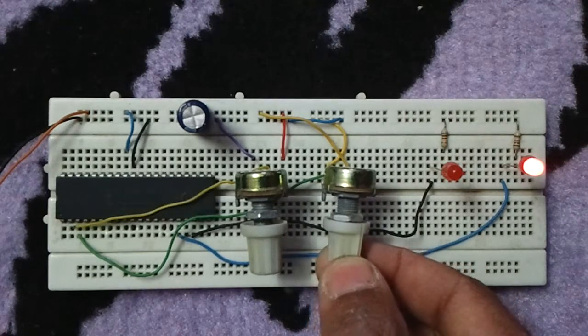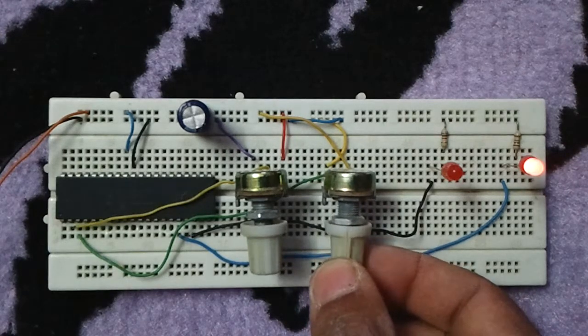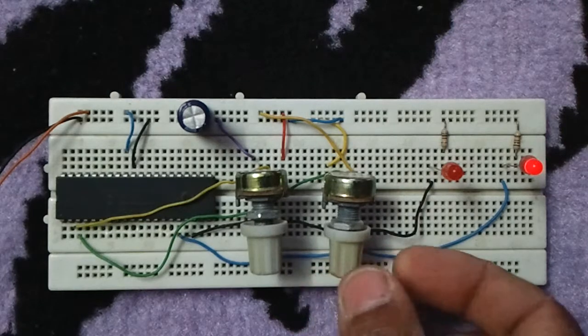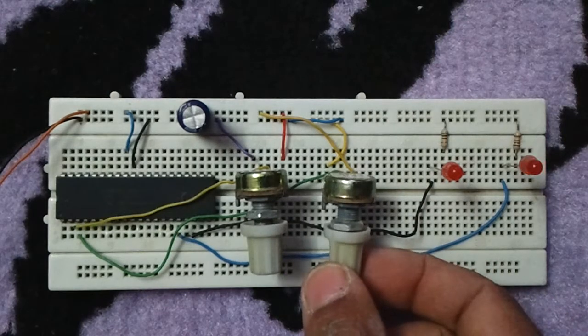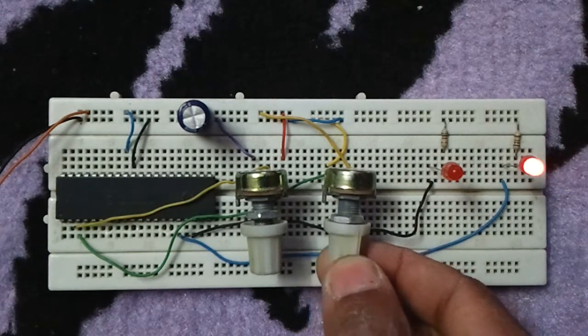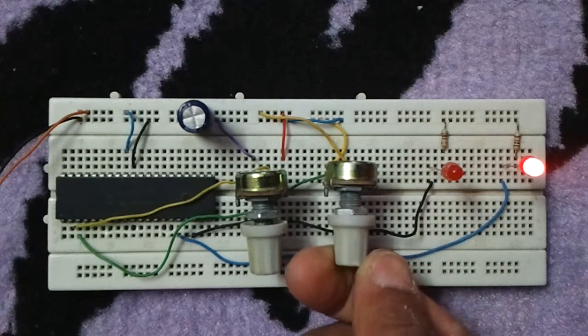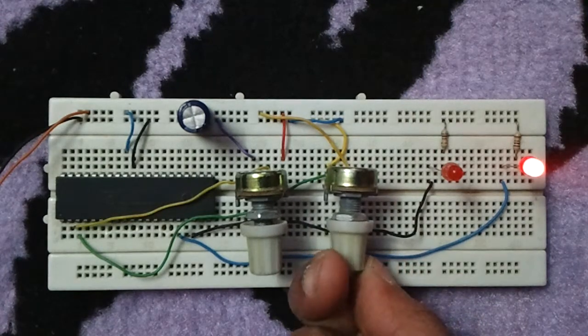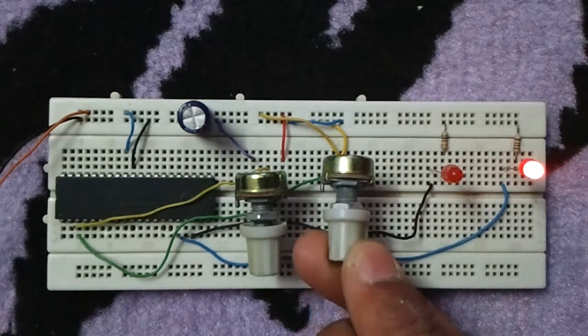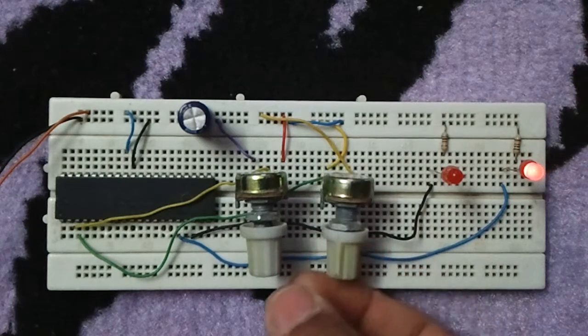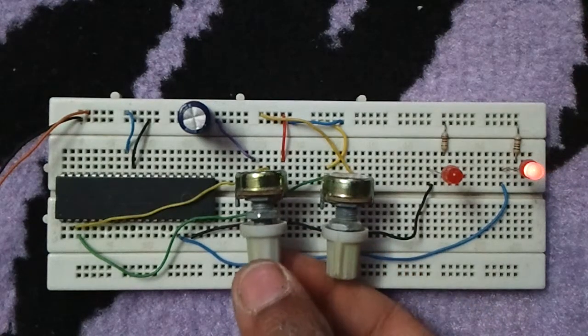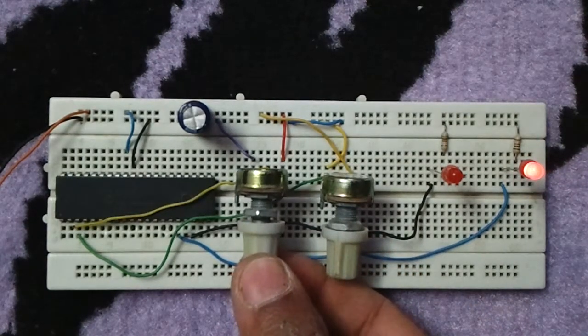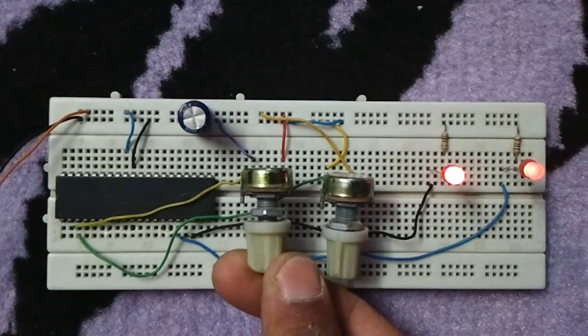This potentiometer, as we can see, controls the brightness of the LED. And this potentiometer controls the brightness of the other LED.